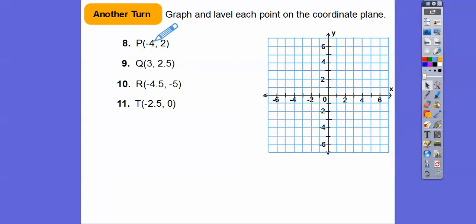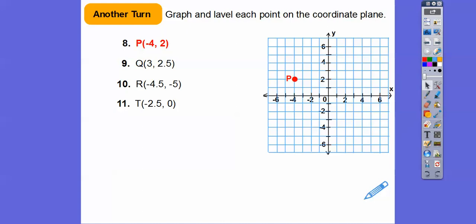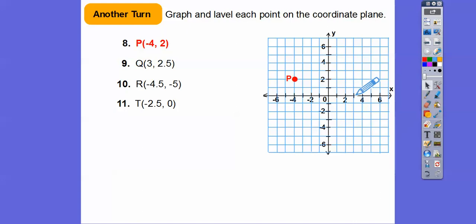This one goes to the left four, up two — so to the left four, up two, we'll label it P. The next one is both positive, so to the right three, up two and a half. Always start at the origin — to the right three, up two and a half, so we'll put Q right there.